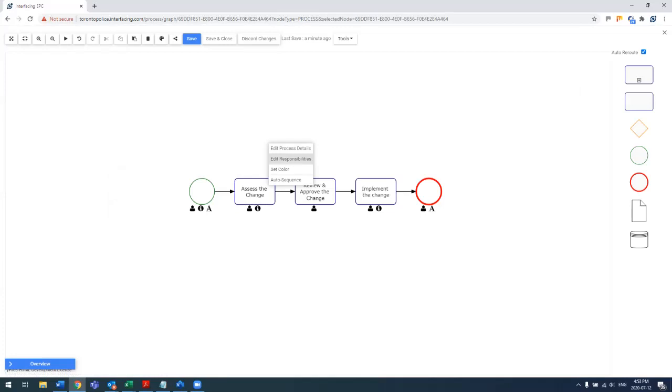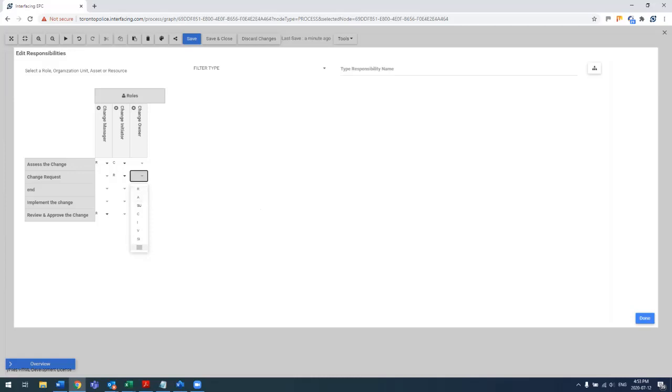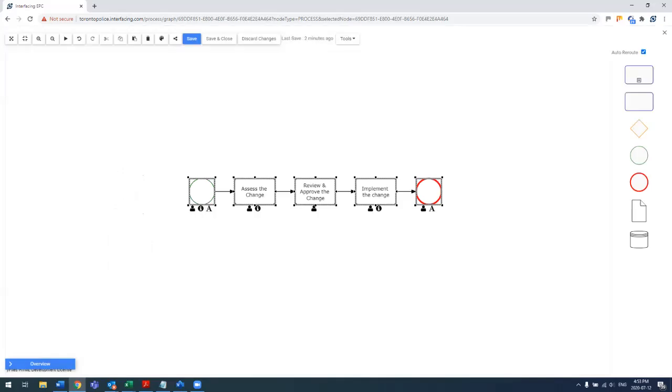If you right-click anywhere on the white space and hit auto responsibility, edit responsibilities, you can go in and set up the entire RACI all at the same time. So in this case, I'll go ahead and say the change owner is for the change requests. Let's go ahead with review and approve, the change is responsible, the change manager, but is also consulted to the change initiator.